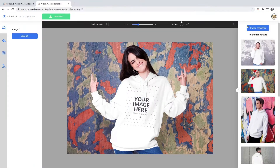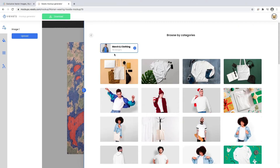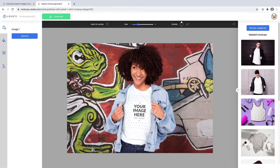Let's start by browsing through our mockup categories. There's plenty to choose from, but this time we'll try it out with a cool t-shirt mockup. Once you've selected your mockup,